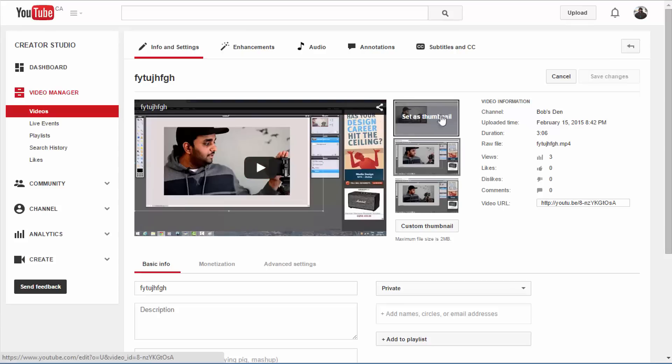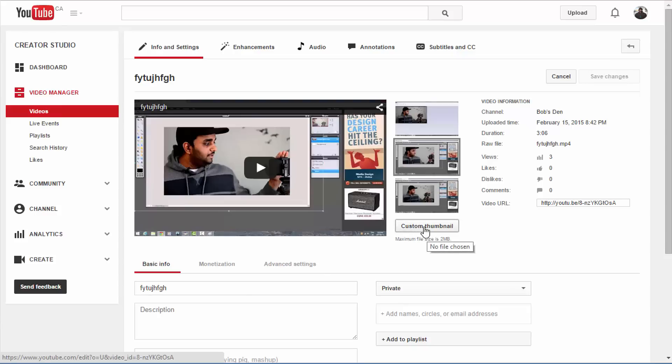You'll be presented with three thumbnails which it automatically detects, and there is a fourth option for you to add the custom thumbnail.